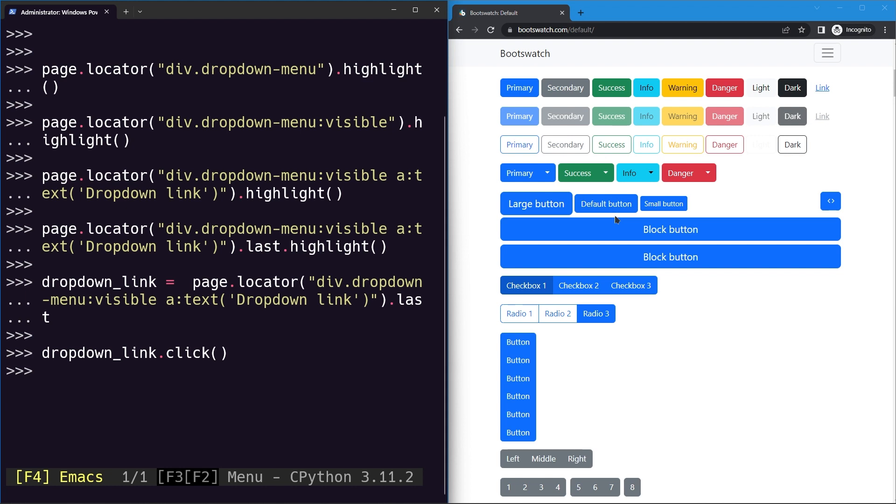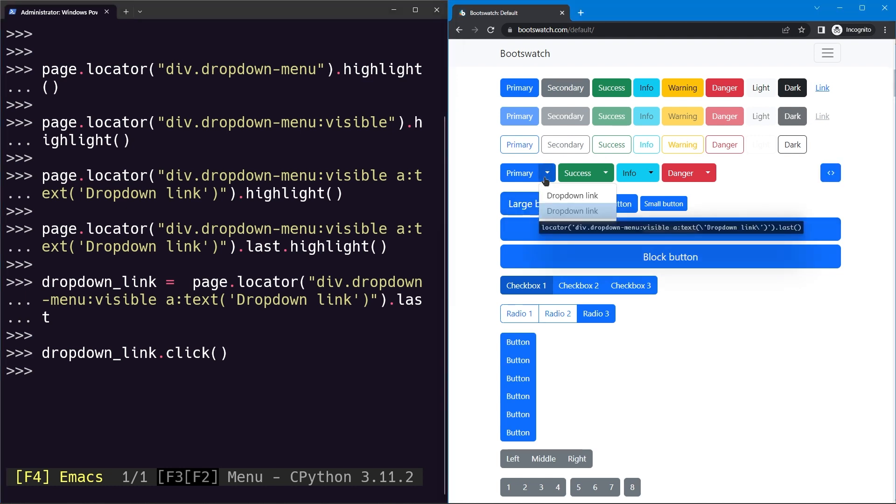That's how we can click on a dropdown button, find our desired link, and then click it.